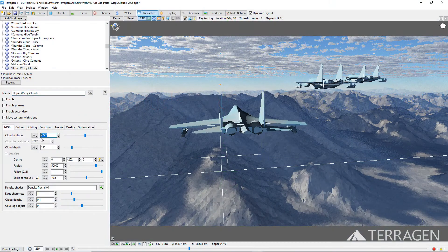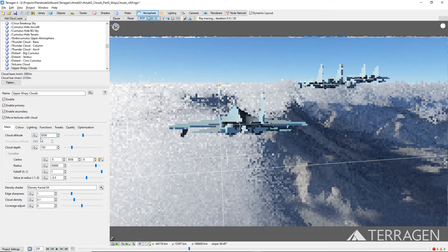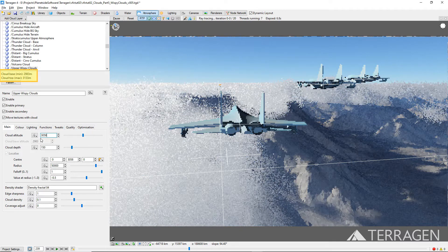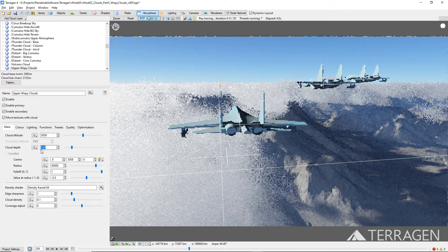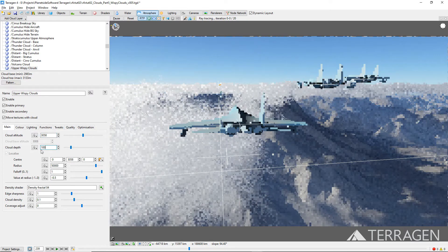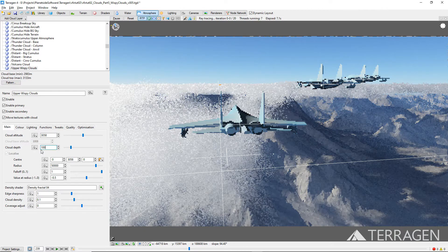Set the cloud altitude value to 3050 meters. Notice how the display readout beneath the atmosphere node list for the cloud base minimum and the cloud top maximum has automatically updated to reflect the new value. Set the cloud depth value to 100 in order to make the clouds a bit thinner. We want to limit the size of this cloud layer so that it extends from about the edge of the cloud layers used to hide the aircraft at the beginning of the shot to just beyond the location of the volcano in the terrain.